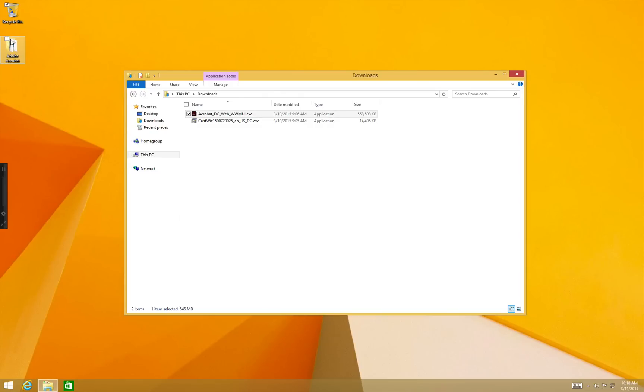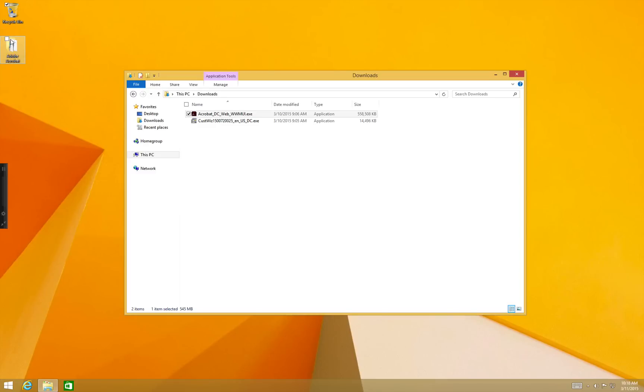Next I'll show you how to do a customization on this Acrobat installation. This is an optional step and if you don't want to do any customizations you can ignore this. For this we need the customization wizard for Acrobat DC. I've downloaded the wizard installer and now we'll install the customization wizard for Acrobat DC.